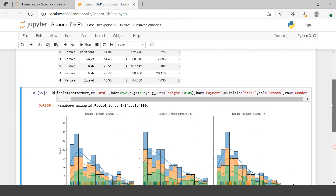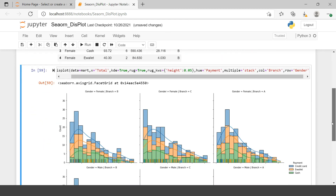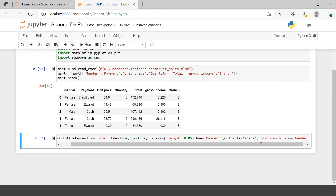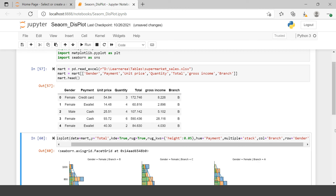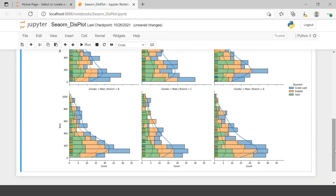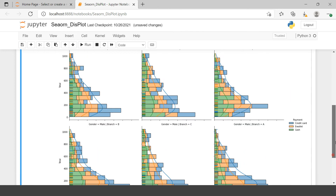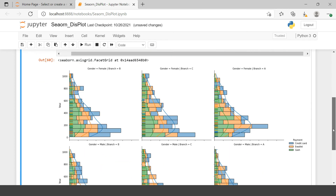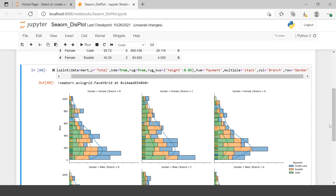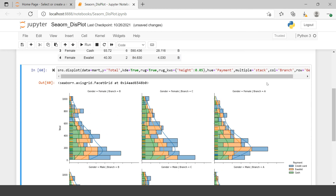Now if you want to make it a horizontal bar plot, all you need to do is switch the axis — instead of `x`, say `y` — and then you would have it in the form of a bar plot instead of the column plot. This is how you can play around with displot.